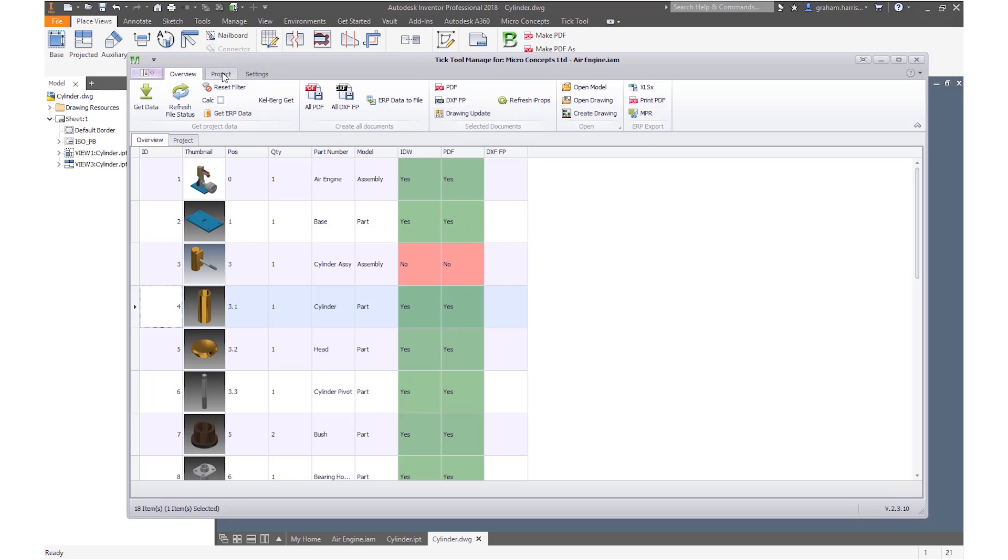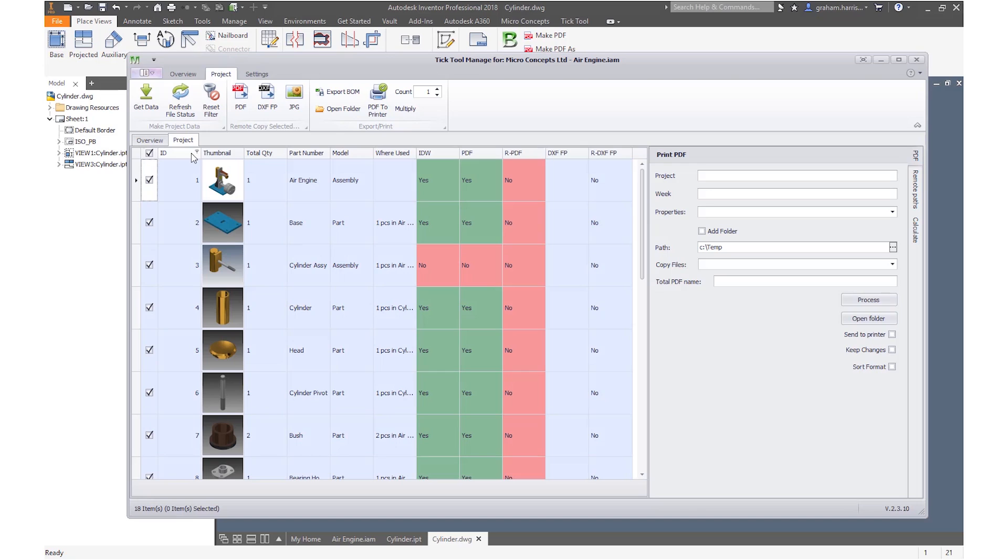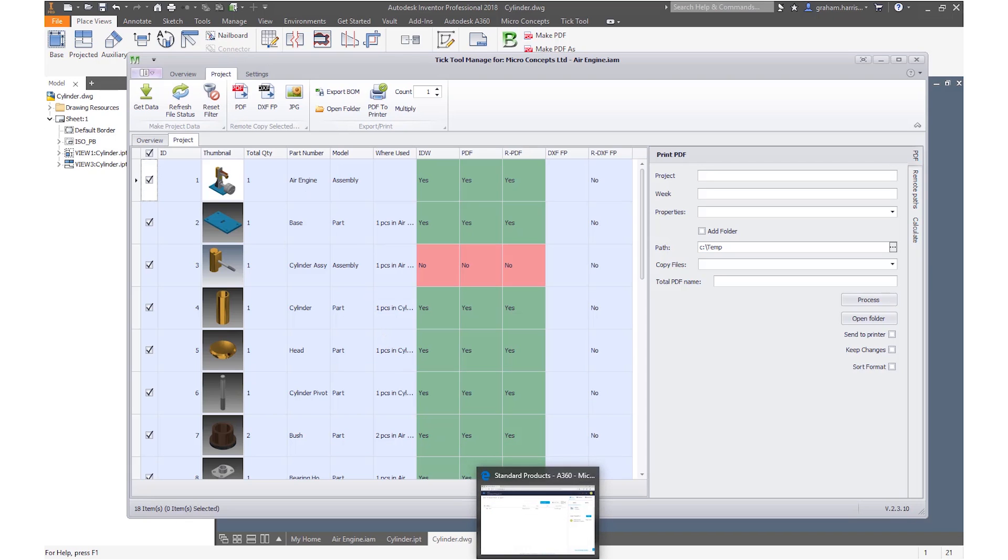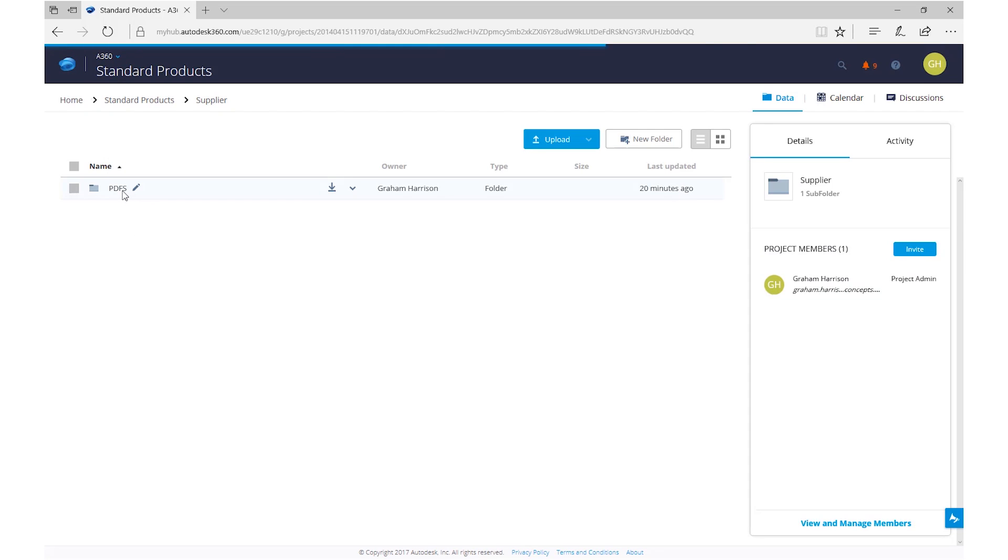We also have tools allowing us to include project specific information and to publish those to a project specific area. We could, for example, publish to a collaboration project on Fusion Team, a secure controlled environment for sharing and viewing outside of the organization with all other project stakeholders.